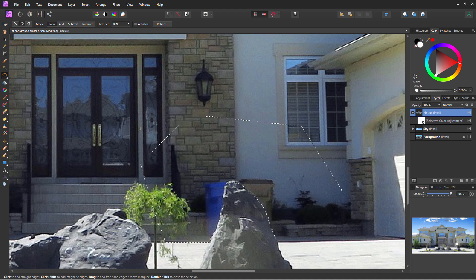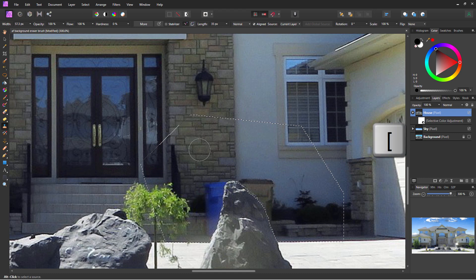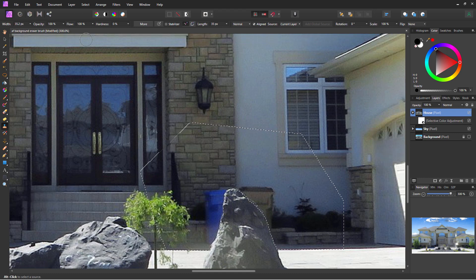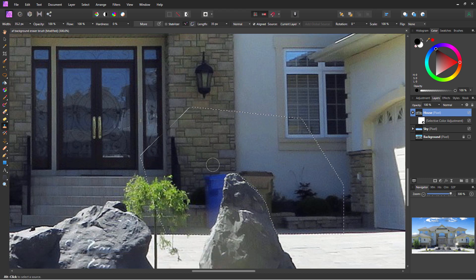We can now use the clone stamp tool. The size is a little bit on the large side — I'll use the left square bracket to bring it down a bit. Everything else looks fine; I'll leave those at the defaults. Then hold the Alt key down to grab part of this wall up here.